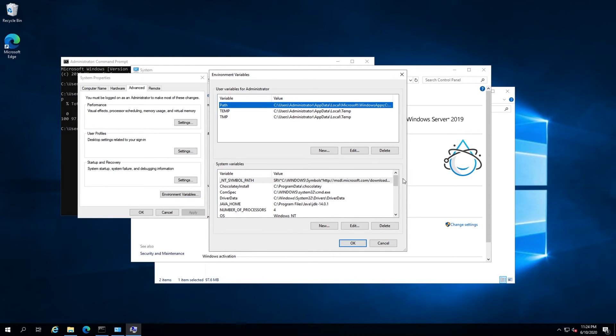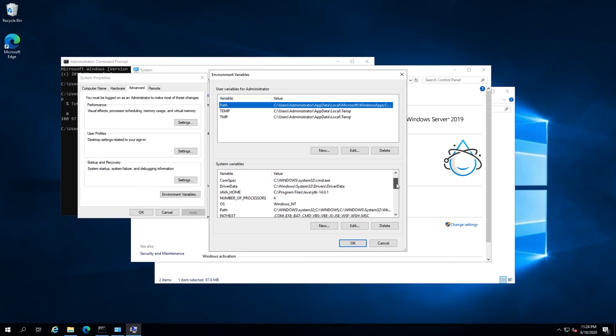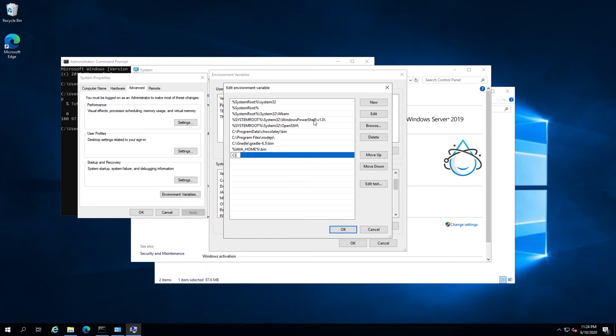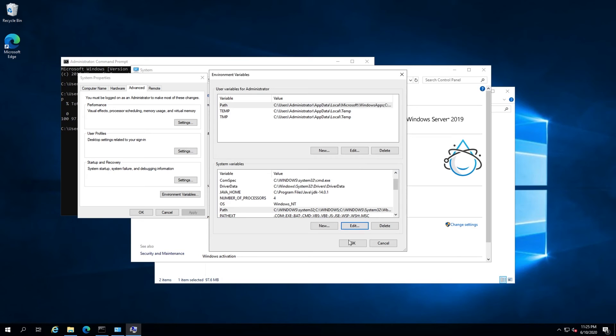Find the path variable under the system variables heading and hit the edit button. Now click new and enter C:\Gradle\Gradle-6.5\bin and hit OK.